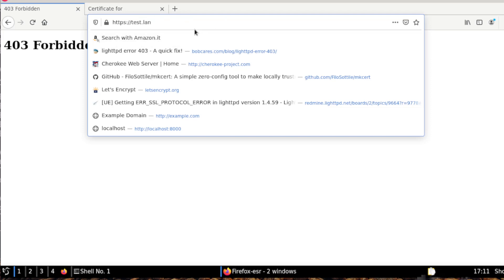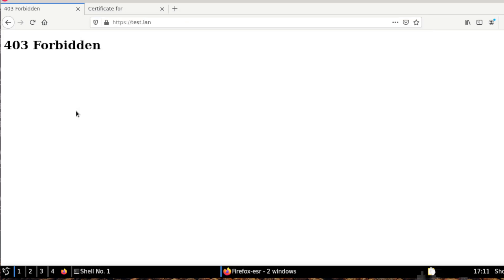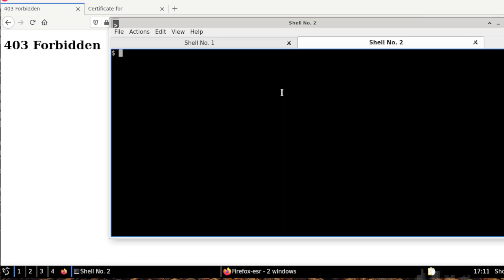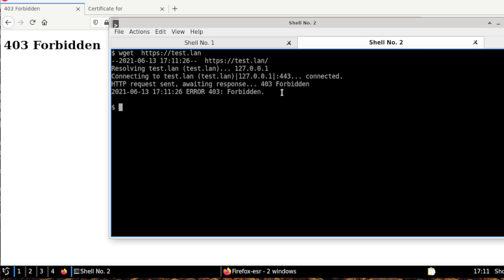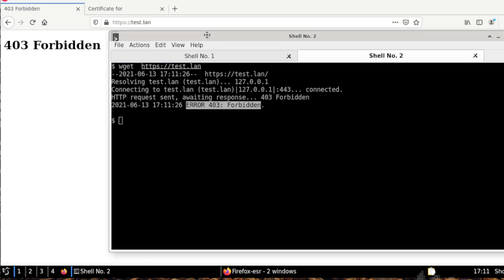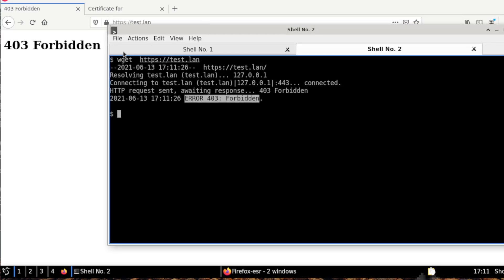You can also try with wget, https test.lan. And okay, we get this error because we didn't configure much lighttpd, but it works. We don't have errors in the certificate.